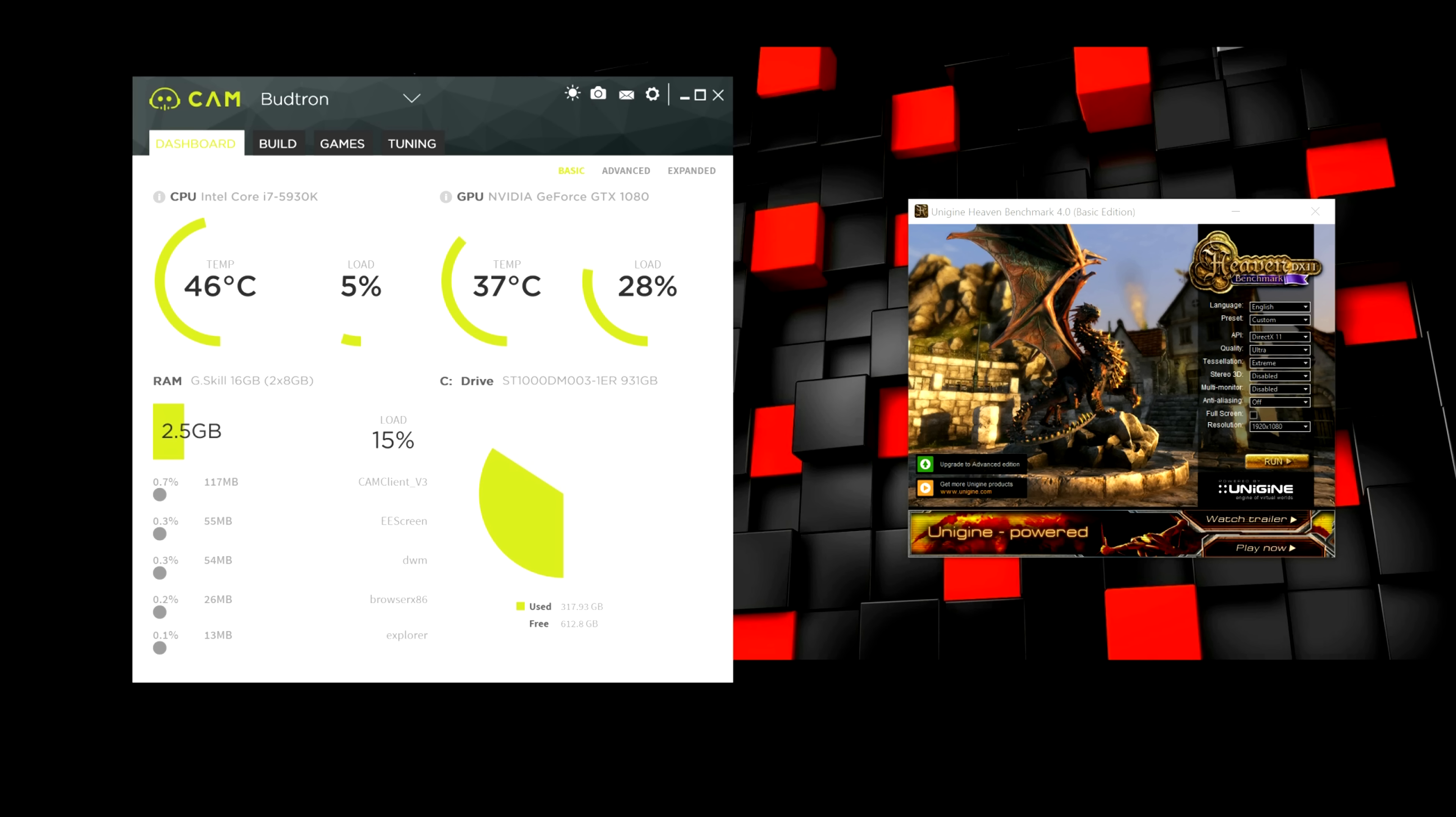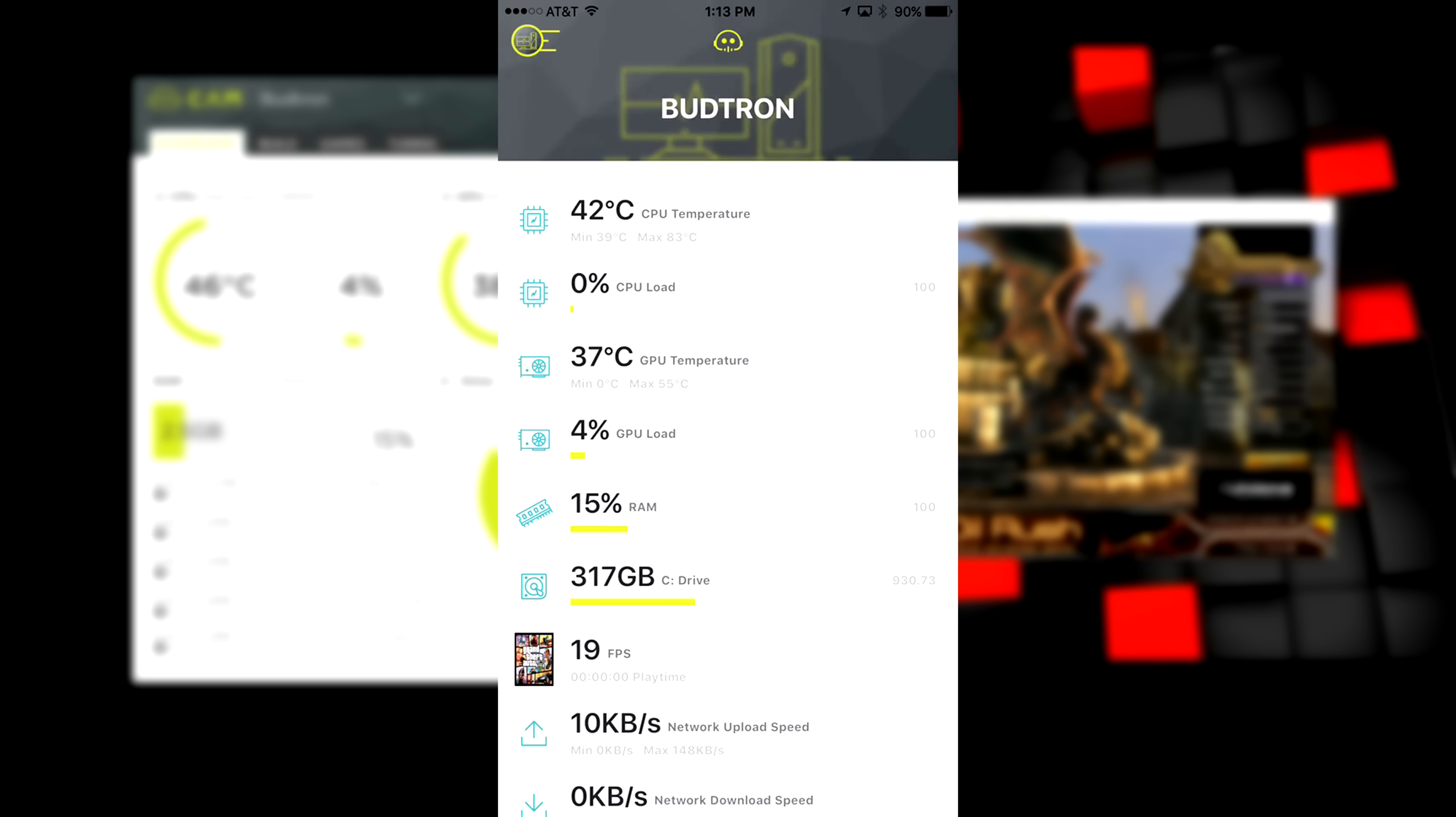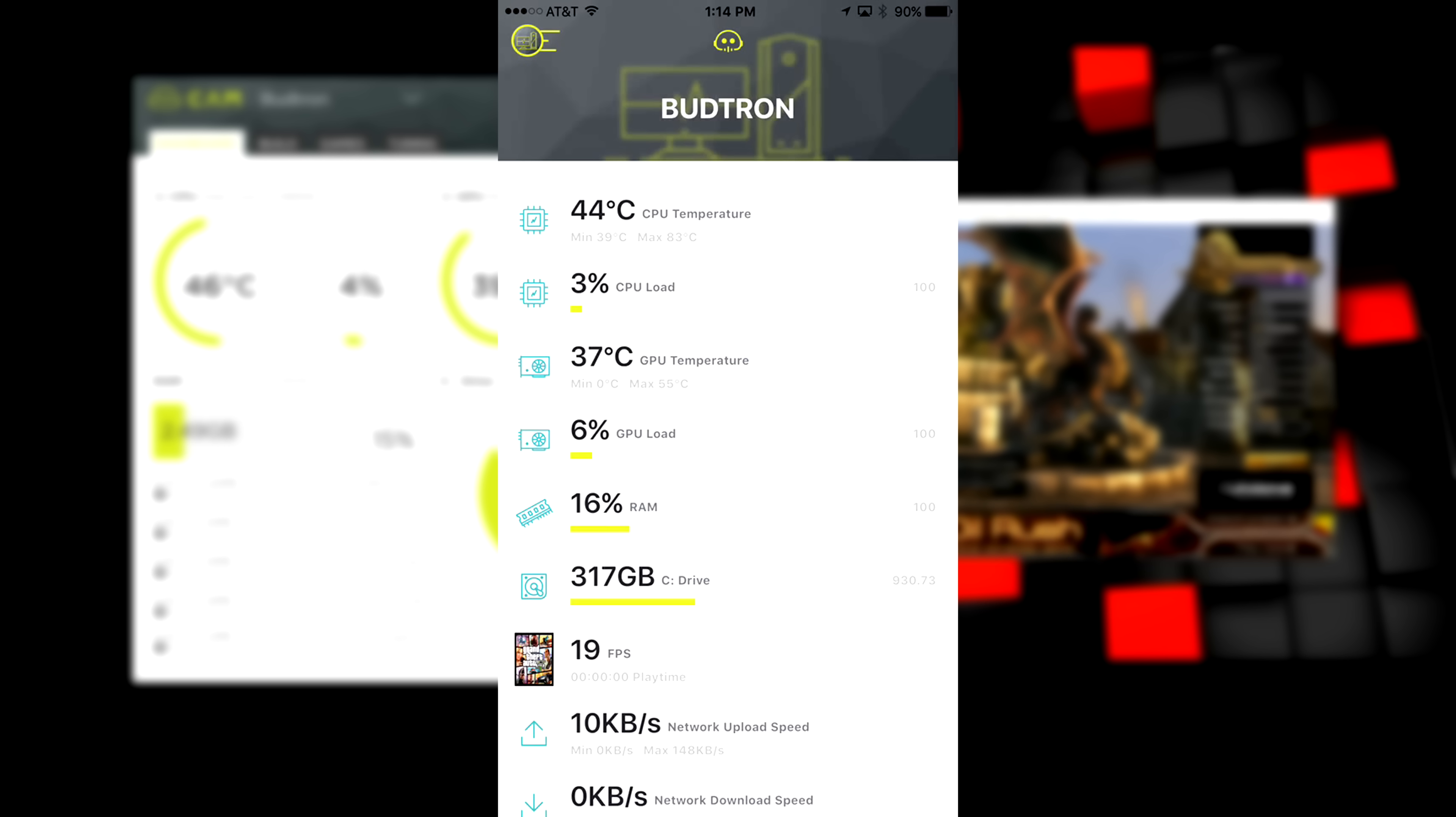So, another really cool feature, or I should say add-on that comes with Cam, is actually their free app, which you can download for Android or iOS. Basically, it gives you the option to monitor your PC when you're away from your computer.